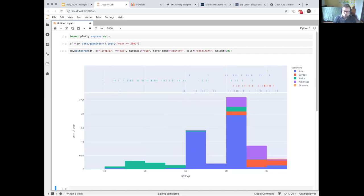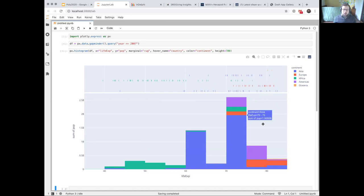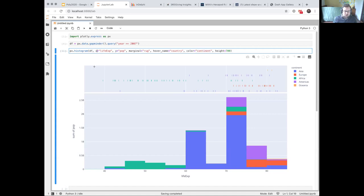Let's map the y-axis to population. Immediately now we're starting to get a chart that's more proportional to population — each person on earth in 2007 contributes the same pixel height. We've got two big bumps here, one in Asia. We can hover and find India, and then one of these will be China. This is how we map the x-axis and the y-axis.